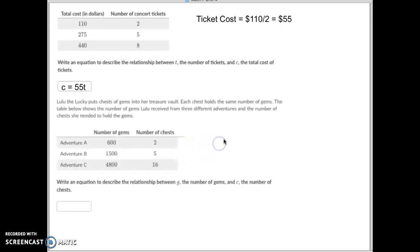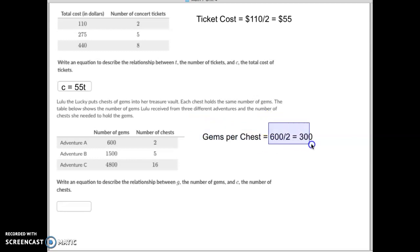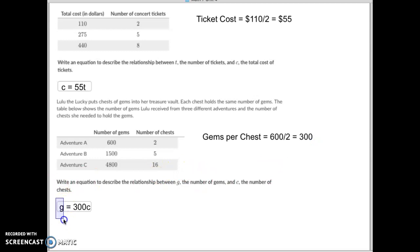But how you do that is you simply take, to figure out the gems per chest, let's see, we had 600 gems divided by the two chests. That's 300 gems in each chest. So to put together our equation, the gems, the total number of gems, will equal 300 times the number of chests.